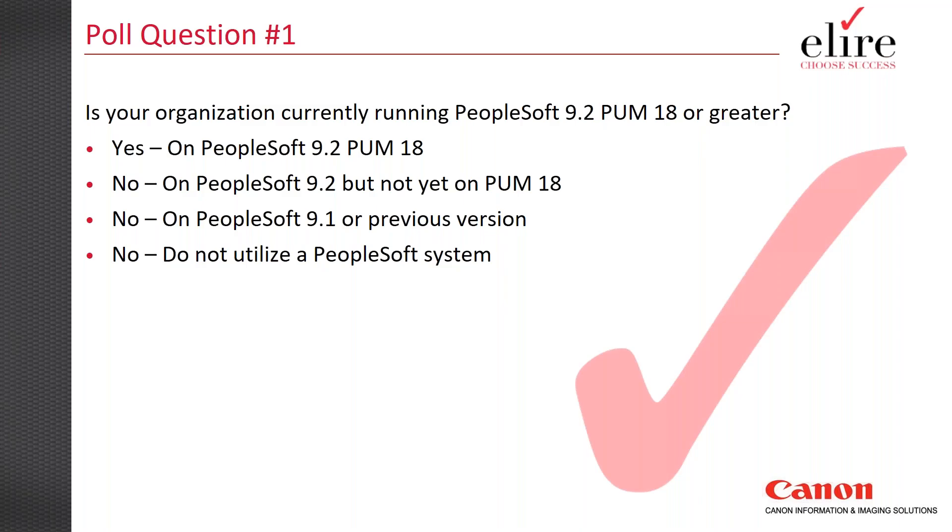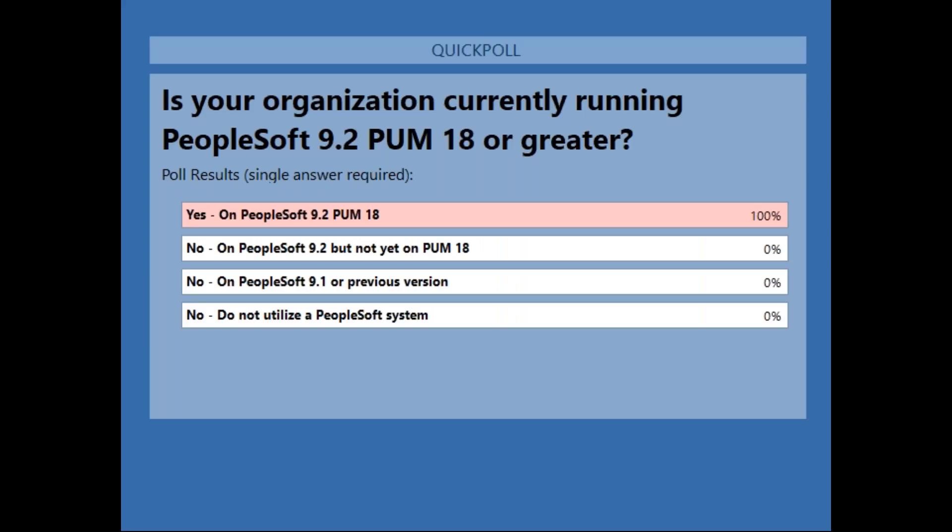Closing the poll — it looks like a lot of you are on PeopleSoft 9.2 PUM 18 or higher. The reason we asked is that the integration we'll discuss today can be done before PUM 18, but uses some delivered web services that were specifically delivered in PUM 18. In fact, all of you appear to be on PUM 18 or higher.